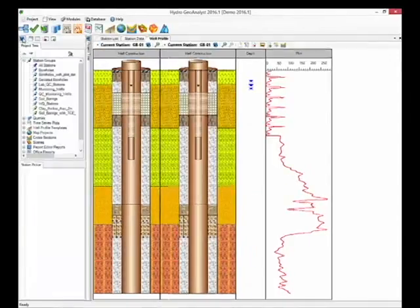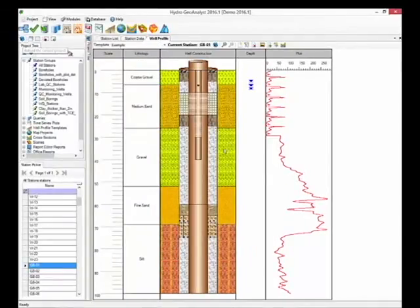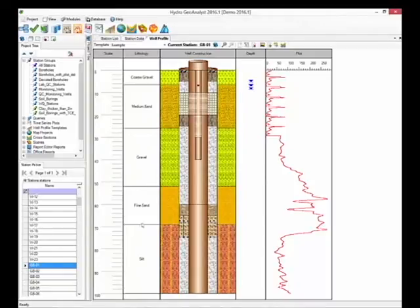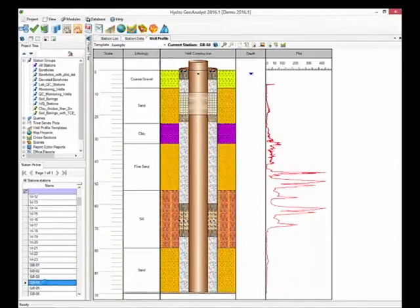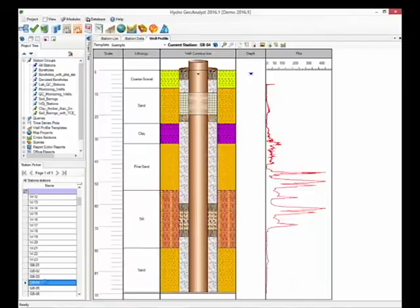Then open up the project tree, and you can select different stations. The well profile will automatically update with the data based on the station selected within the Station Picker.